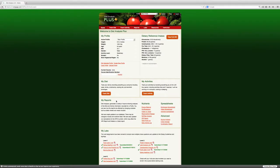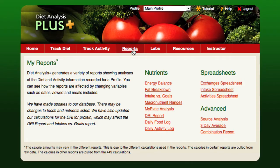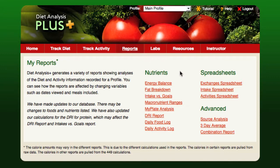Diet Analysis Plus generates a variety of reports showing analysis of the diet and activity information provided by your students. To access these reports, click on the Reports tab in the top navigation. You can ask students to complete and submit any of the reports shown on this page. No additional setup is needed.